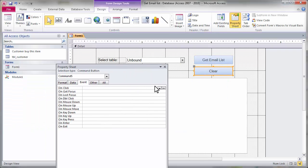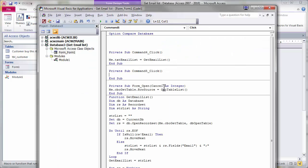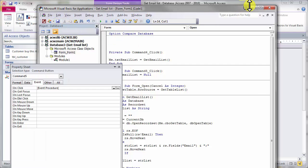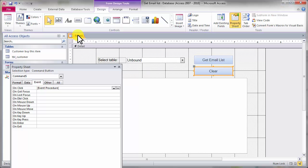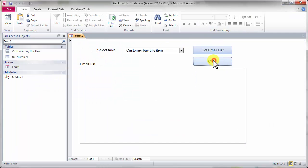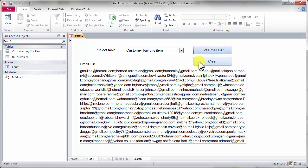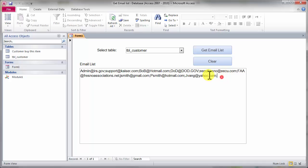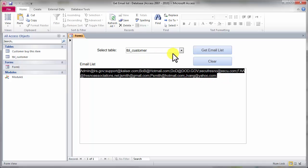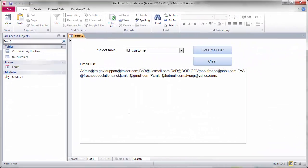We also need to put code under the Clear List button. We just clear it: txt_email_list equals Null — that's it. Now let's test: create the list, or select one table and get the list from another table. The next step is to improve our function a little bit.